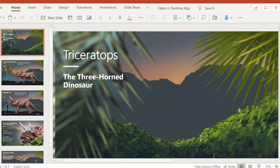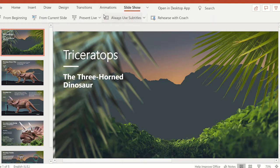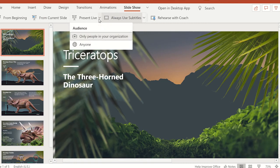The live presentation feature is free and can only occur if the presenter is using PowerPoint in the web browser. You can access it from the Slideshow tab and select the down arrow next to Present Live. From here, you can select if you want others in the organization or anyone to be able to access the live presentation.